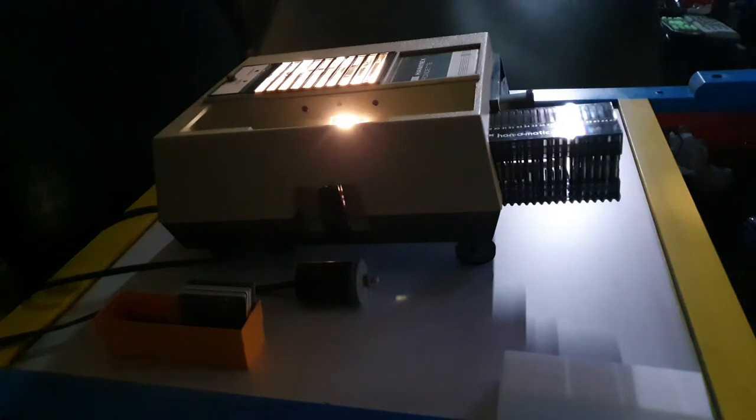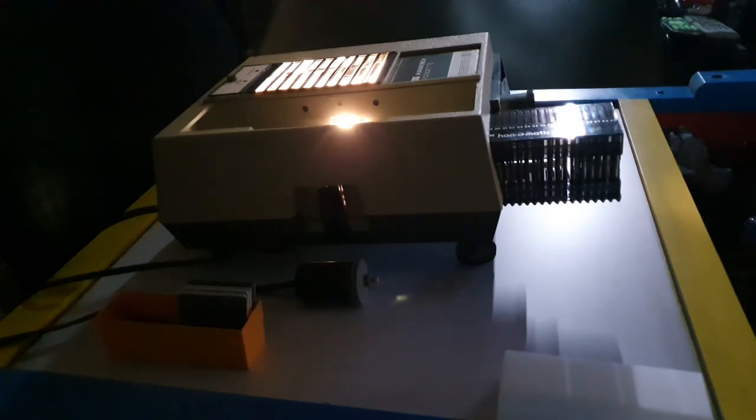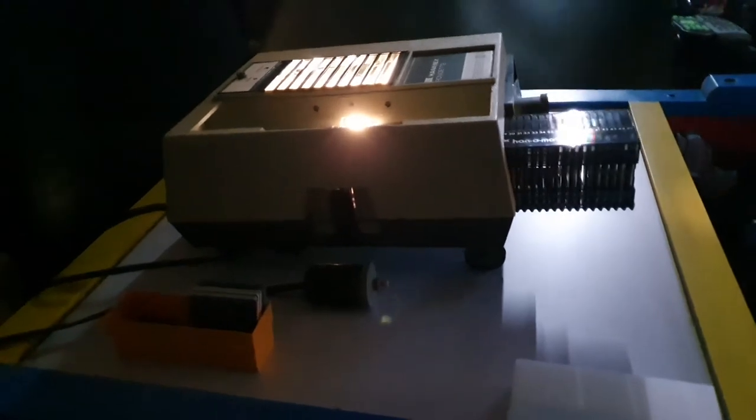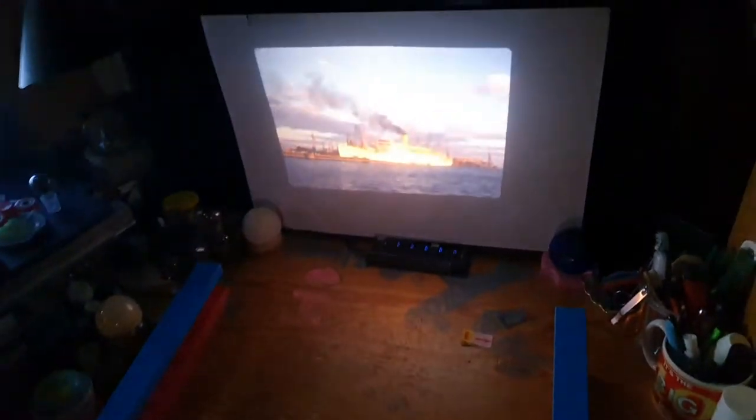Okay, we've got the room darkened and we can see that the light looks a lot brighter now. To actually see the image that's being projected we have to go to the screen.